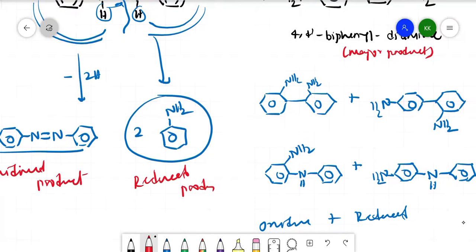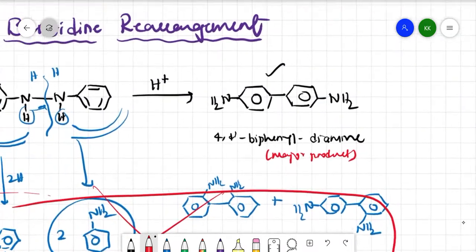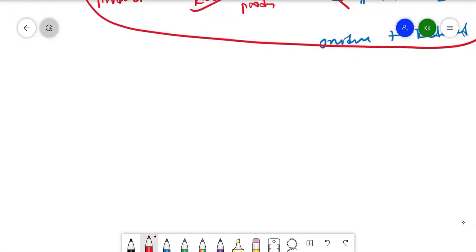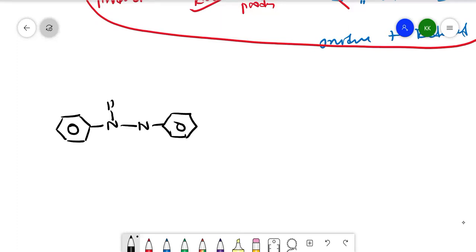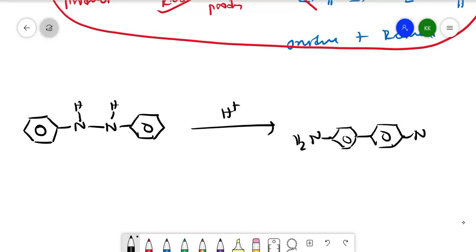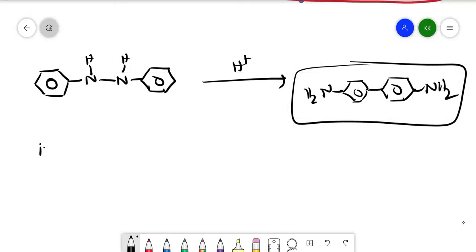We won't worry about the oxidized, reduced, or minor products since they are in minor quantity. We only care about how we got from the substrate to the major product. We also need to see whether this reaction happened intermolecular or intramolecular.